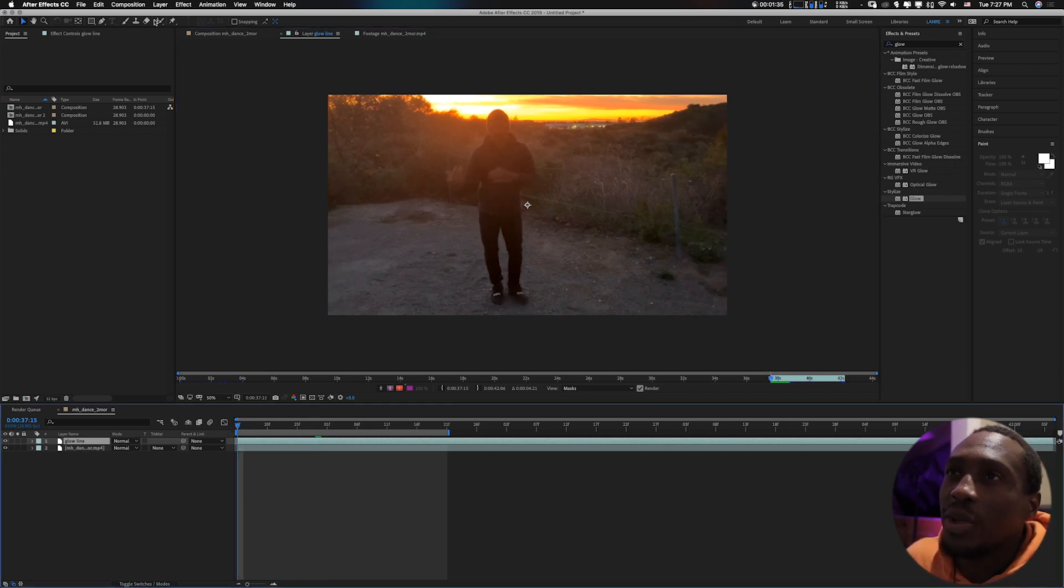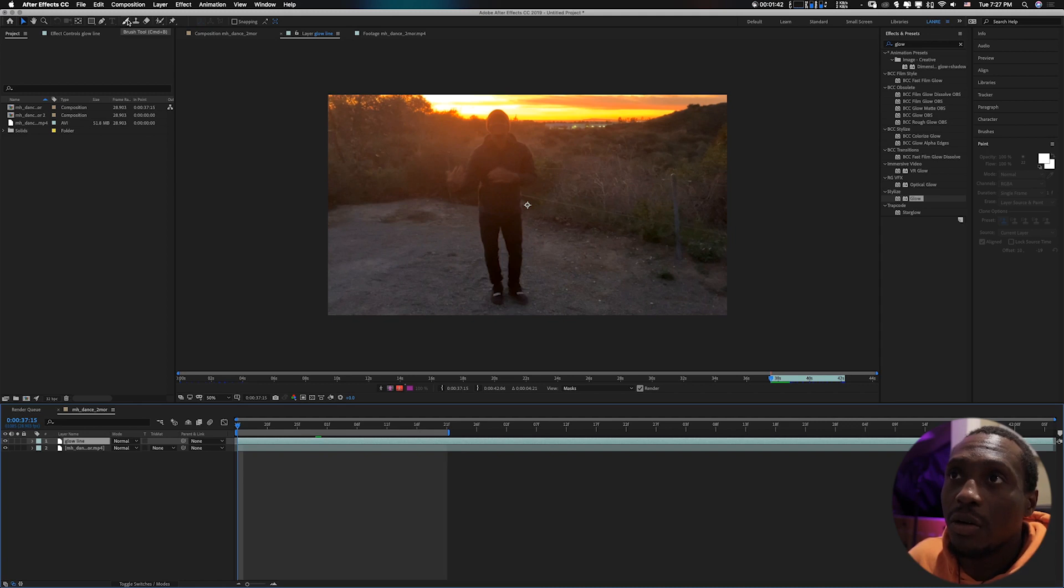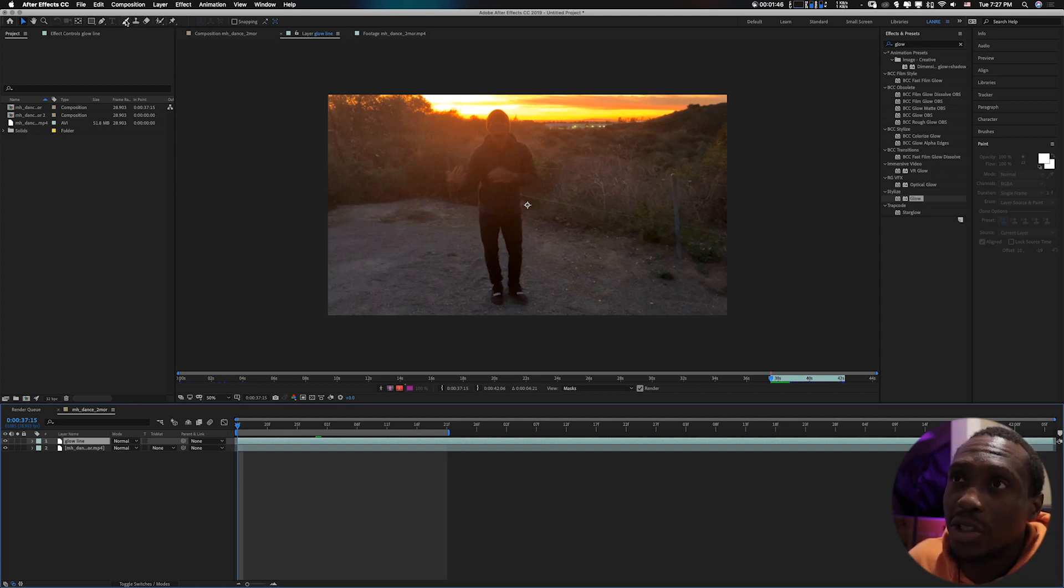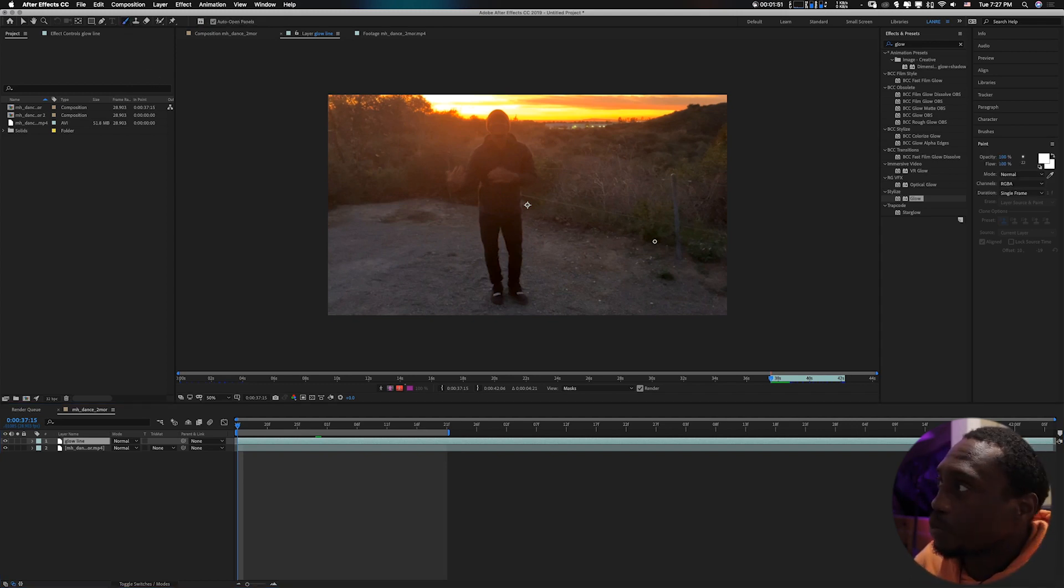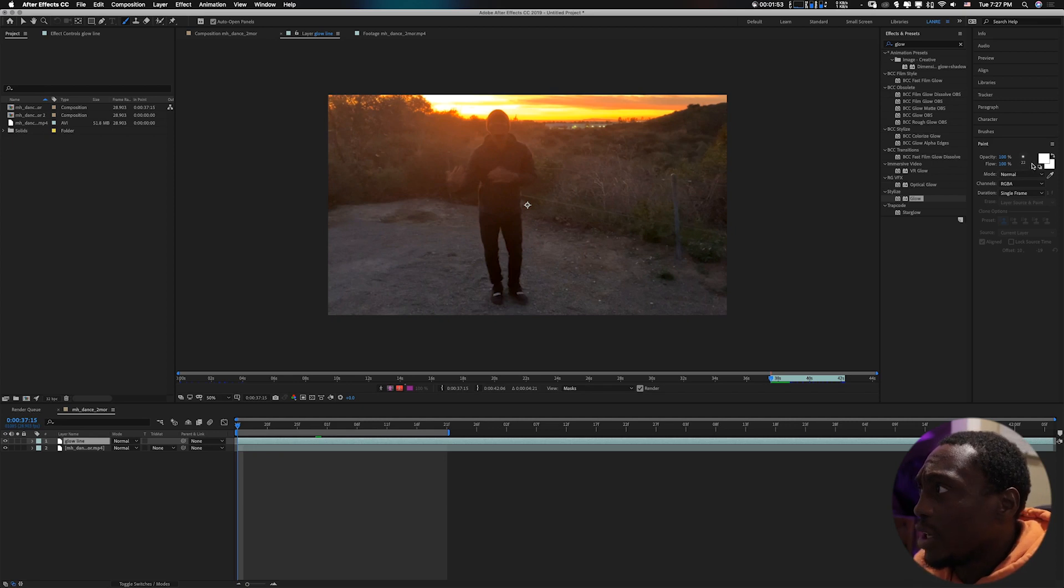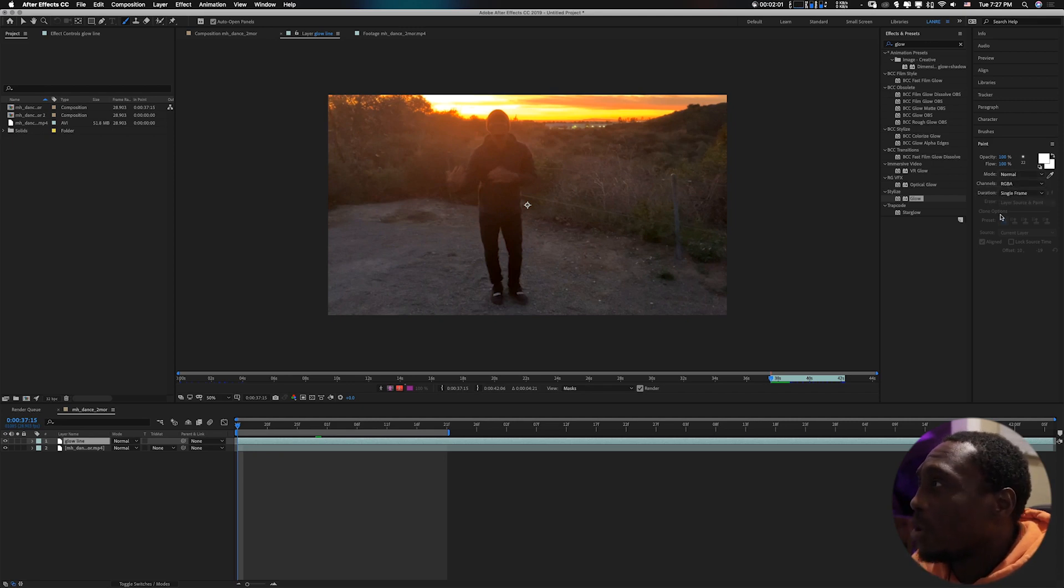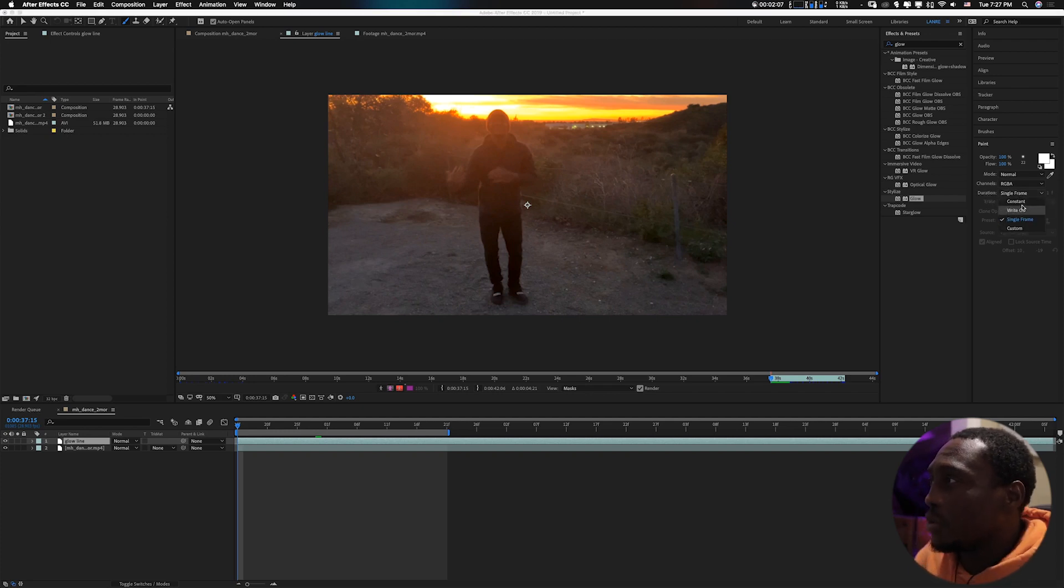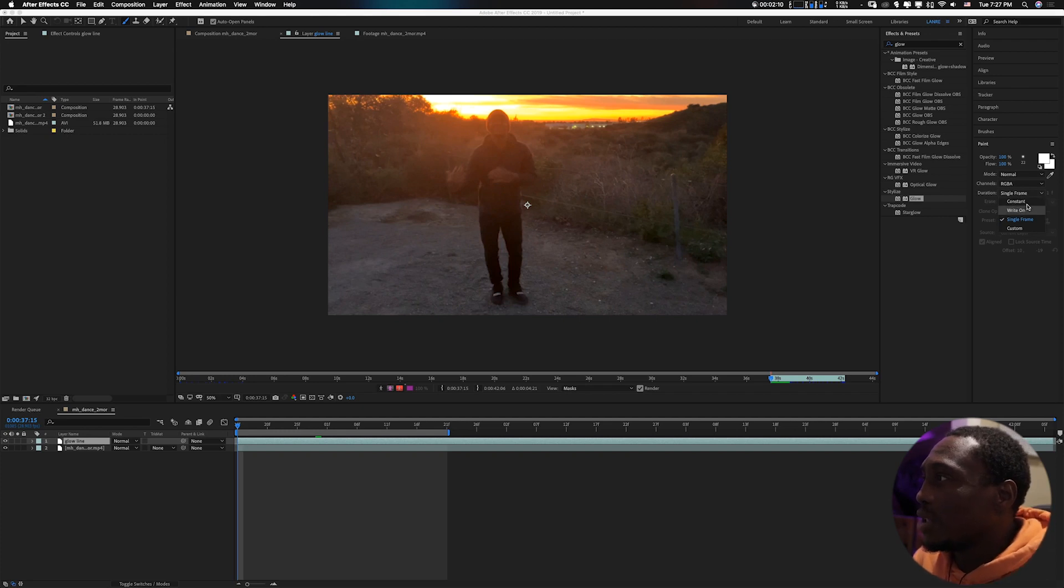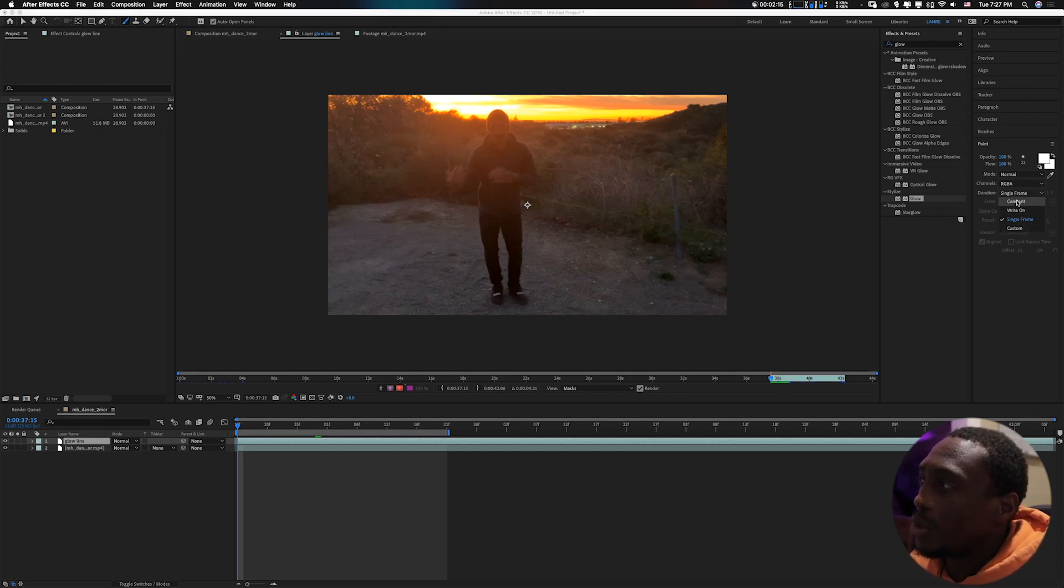Now that you have that portion, what you want to do is see the brush tool at the top. You can always press Command B or Control B for your brush tool. I'll click on it. To my right here you will see mode and channel. Make sure you keep channel to RGBA, keep mode to normal. Where we'll be changing something is the duration.